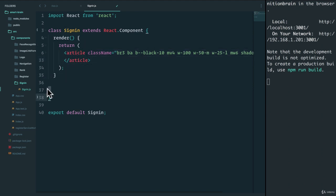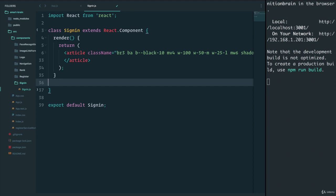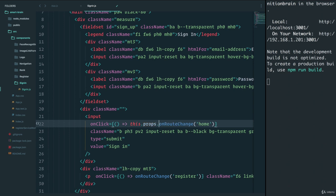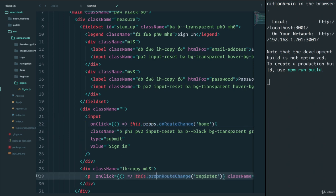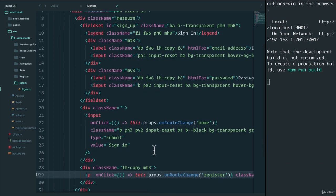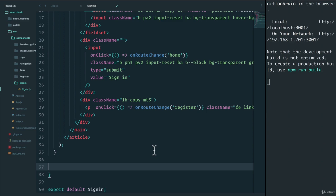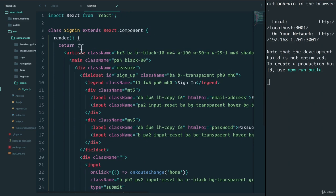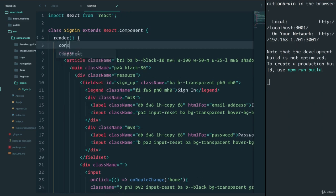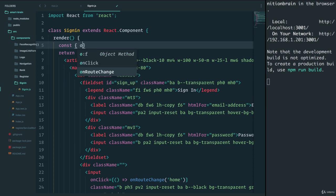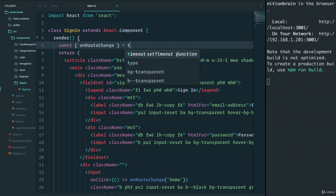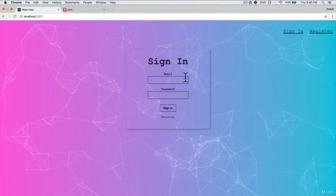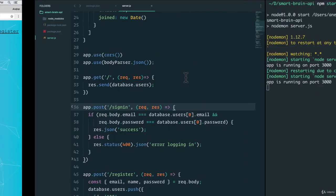I'm going to minimize this just so you can see it. Oh, we forgot the bracket over here. Make sure we include that as well. Perfect. And we want to close off the bracket here. And we do receive some props, which was on route change. So we'll have to do this.props.onRouteChange. Or instead of doing that, even nicer, is to just do it here by destructuring: onRouteChange equals this.props. So everything should be compiling fine, and we still have the sign in page.